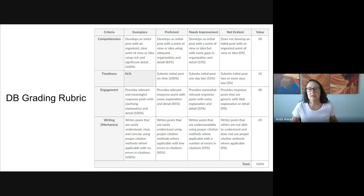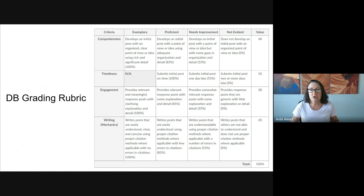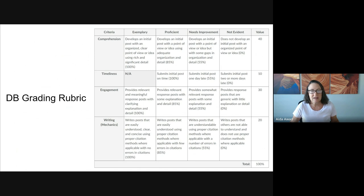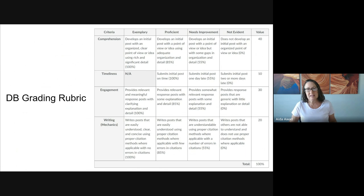The second row is Timeliness — simply put, did you make your initial post before the Thursday deadline? I want to encourage you to post early, because that really provides us with more opportunities for engagement than if we all wait until Thursday night to post.